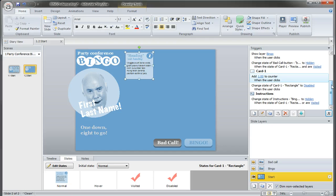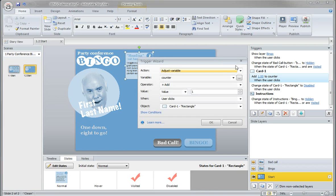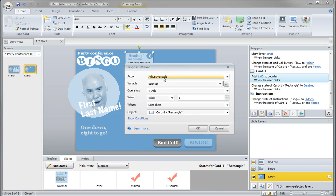Each card is going to have two triggers associated with it. The first trigger counts the clicks. The second trigger prevents the user from clicking more than once. I'm going to show you how this works.